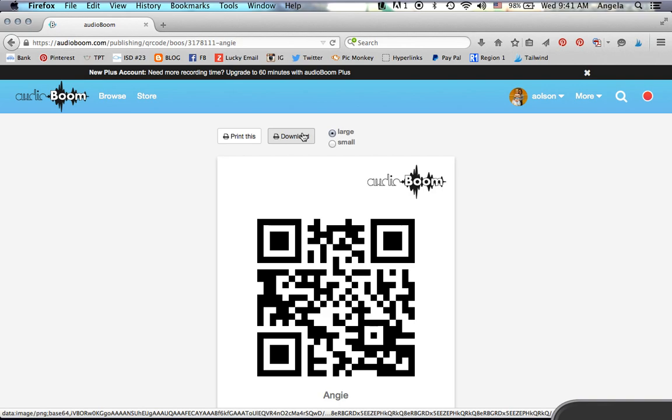That's about it. It's pretty self-explanatory, pretty easy. You will need a QR reader in order to scan those to listen to them, and whatever device you scan them onto, you will also need Audioboom if that is the app you choose to record your voices with.